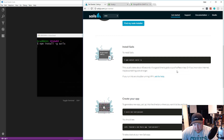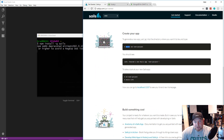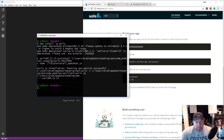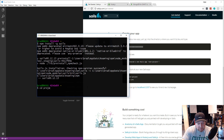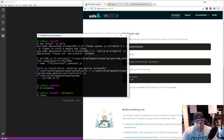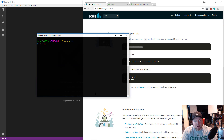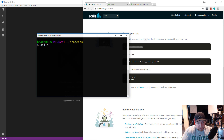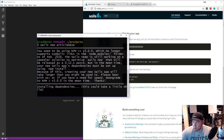Once that's done, we start a new Sails project by running 'sails new' followed by the project name. I'm going to navigate to my projects folder and run 'sails new articlebase'. That will generate a new project and create all of the Sails files and folder structure.